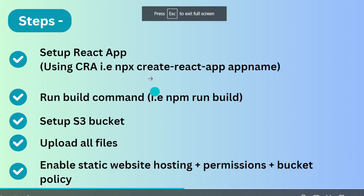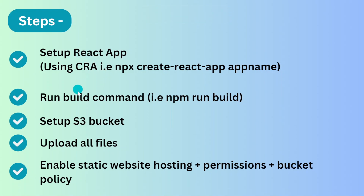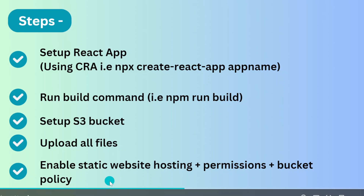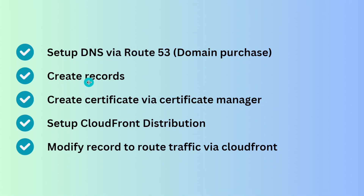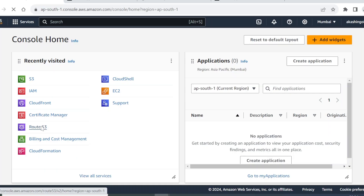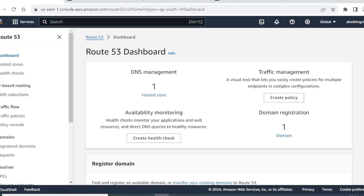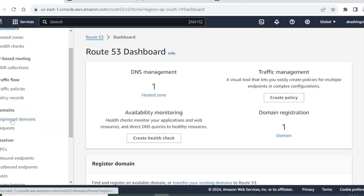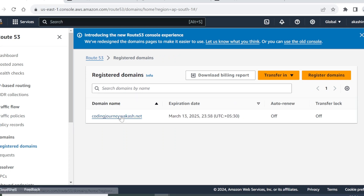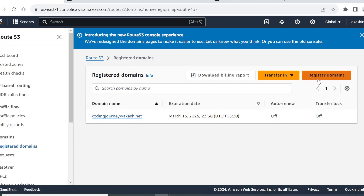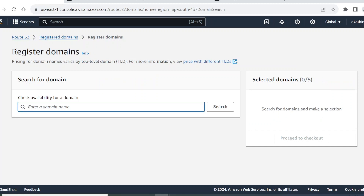Let's review the steps completed so far: setting up the React app, running the build command, setting up S3, uploading all the files, enabling static website hosting, permissions, and bucket policy. Now let's set up DNS via Route 53 and create records. If you want to purchase a domain it will cost around 11 to 12 dollars.